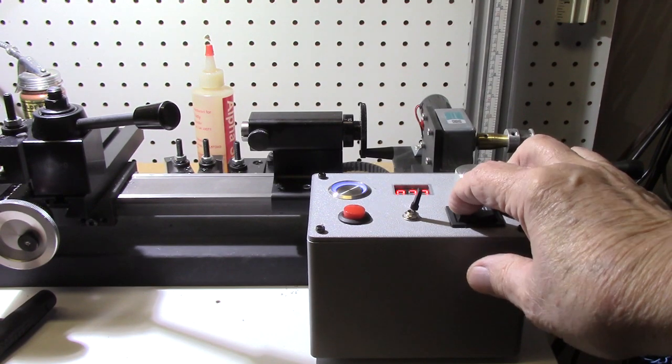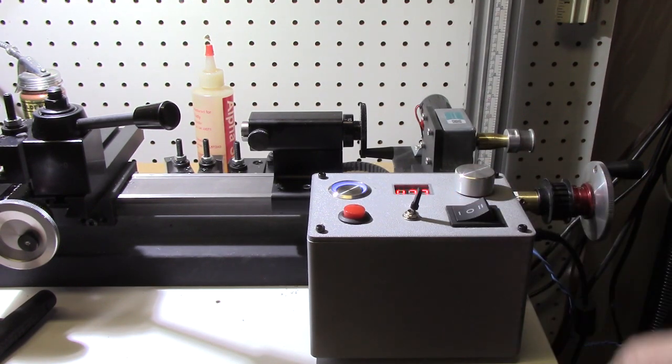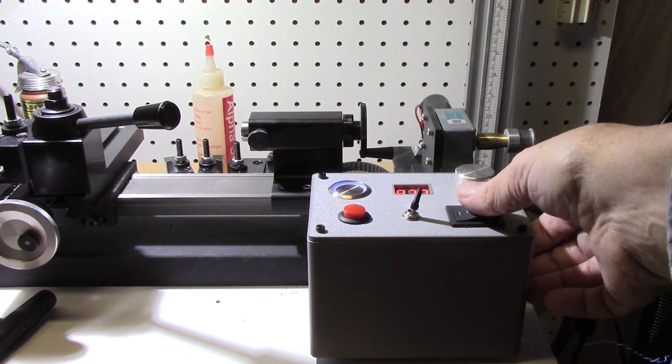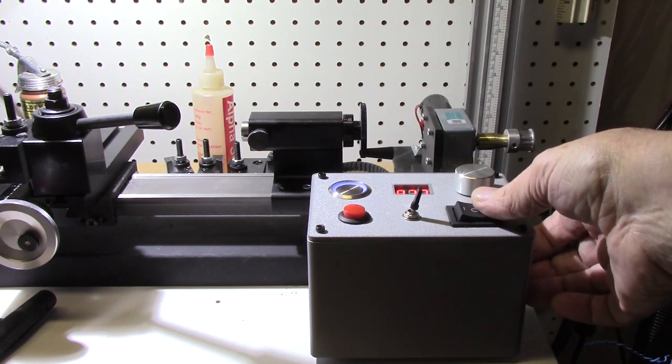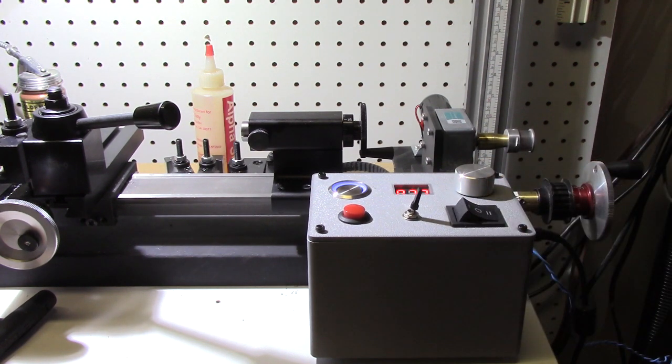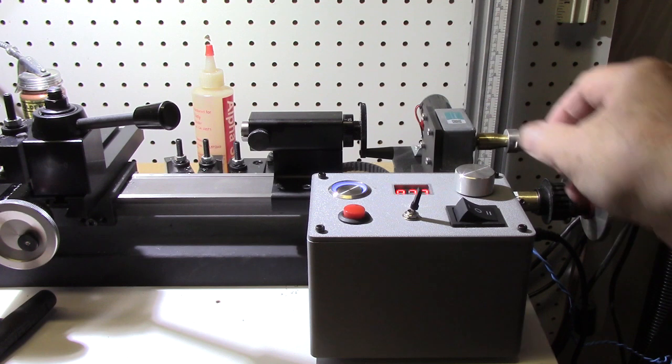Okay, finally time for some initial testing. Rocker switched to the left drives the carriage forward, and to the right reverses the direction.